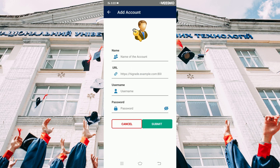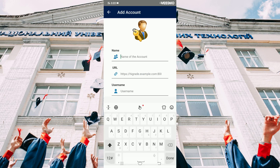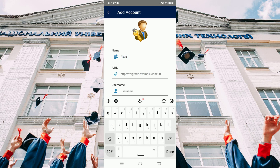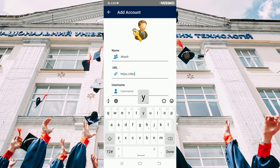It takes you to the add account page. Enter your name and type your college URL. It will verify the URL whether it is correct or not.